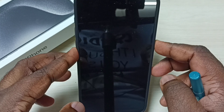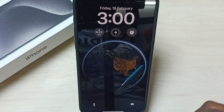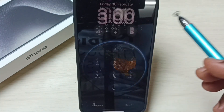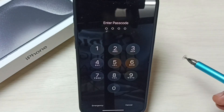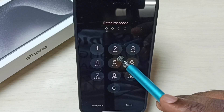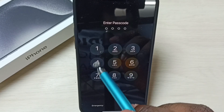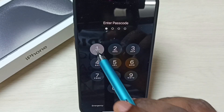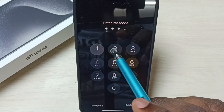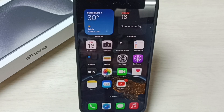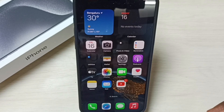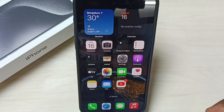Let me lock the screen, unlock, and try to access this phone. You can see this phone is password protected. I need to enter the password. The current password is 1212. So I want to change this password — that is the task.